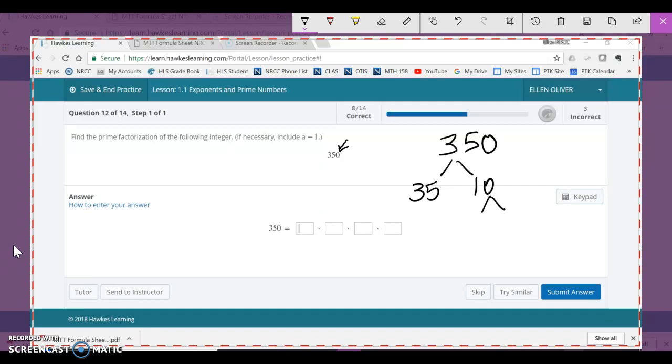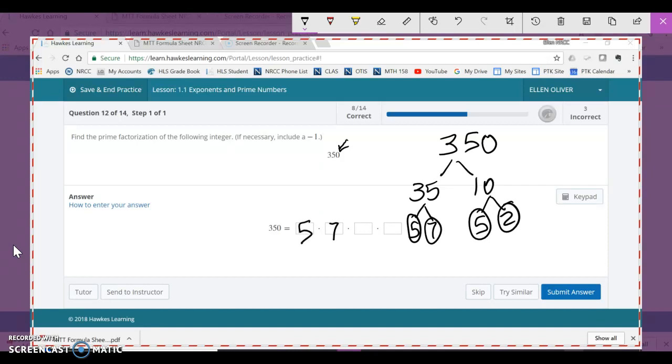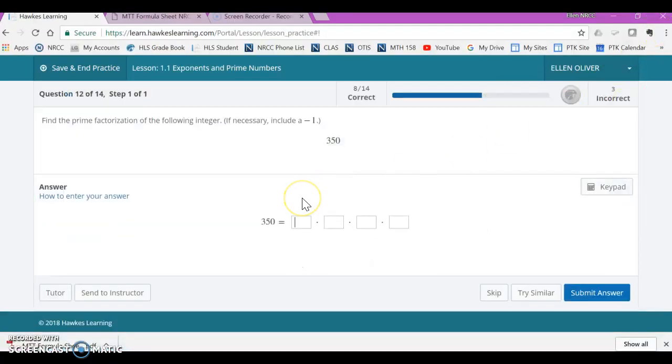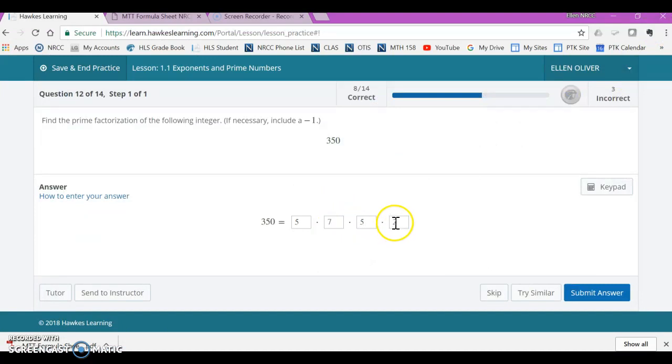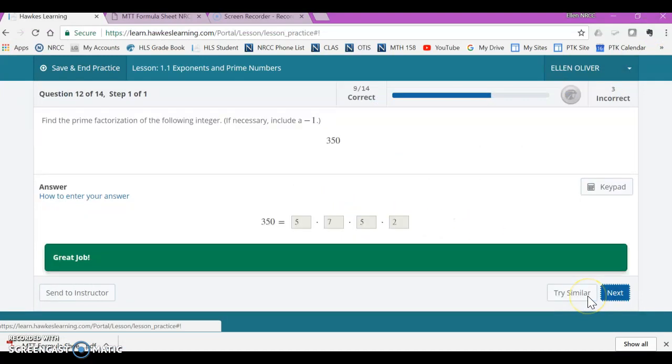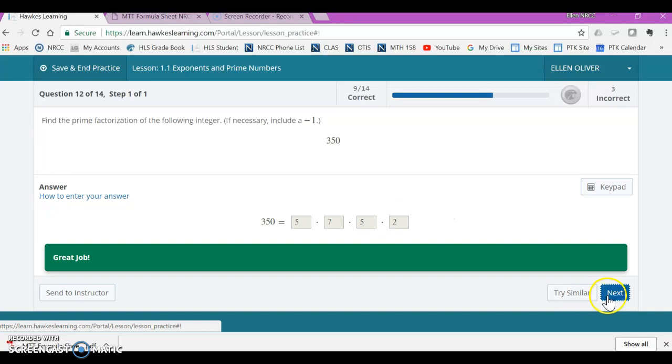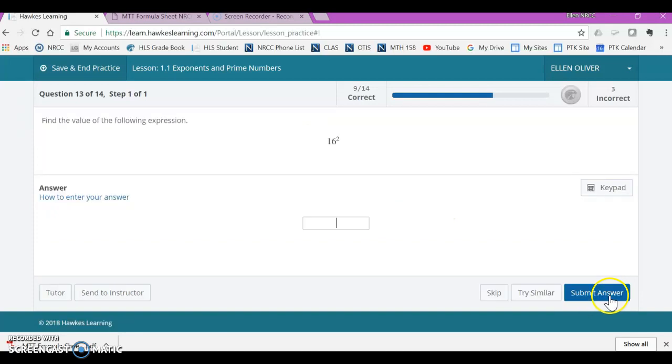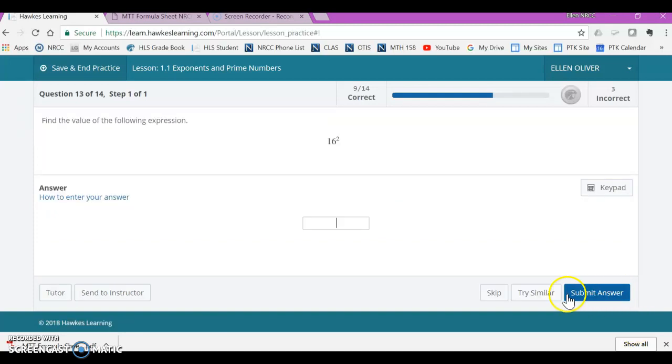And these are smaller numbers. 10 is 5 times 2. They're both prime. Again, I'm using that first 10 prime numbers on my MTT formula sheet. 35 is 5 times 7. Those are both prime. So it's just going to be 5 times 7 times 5 times 2. And again, I can put those in any order.